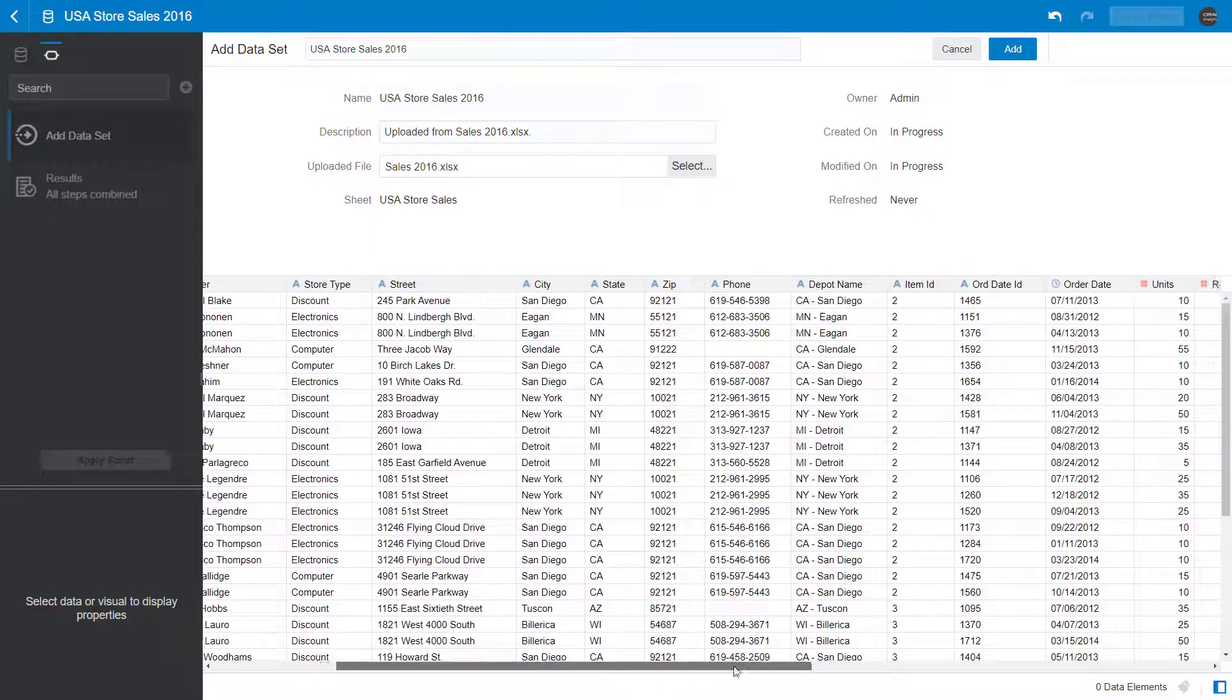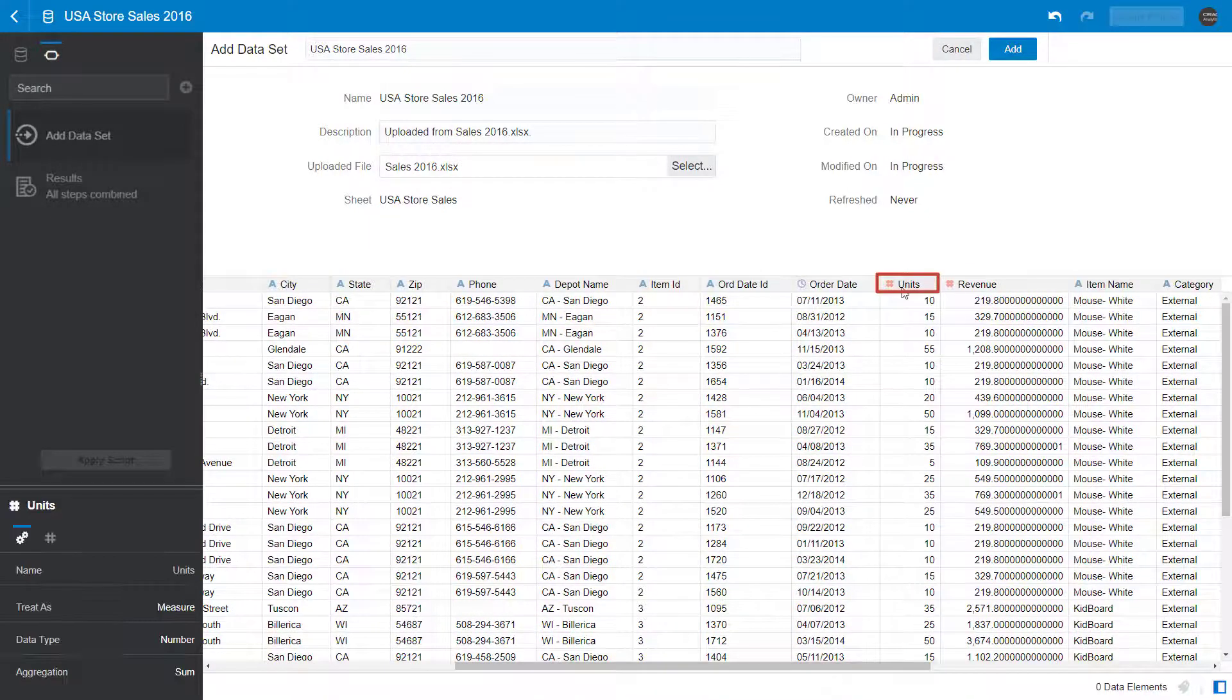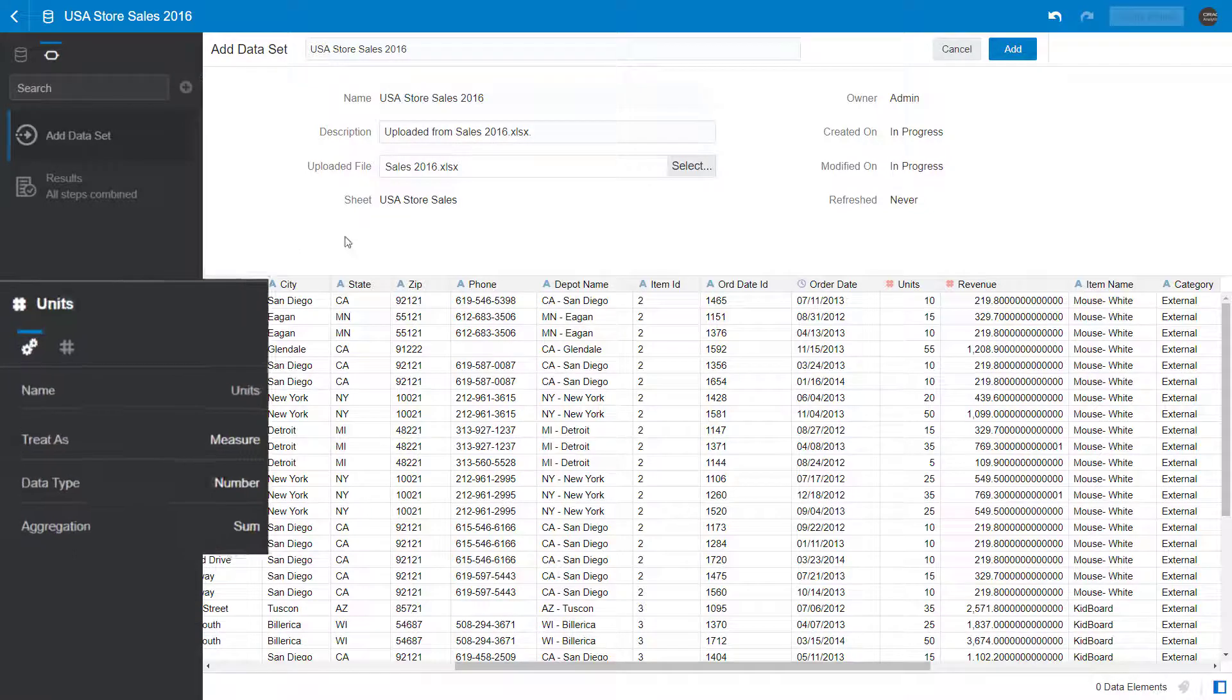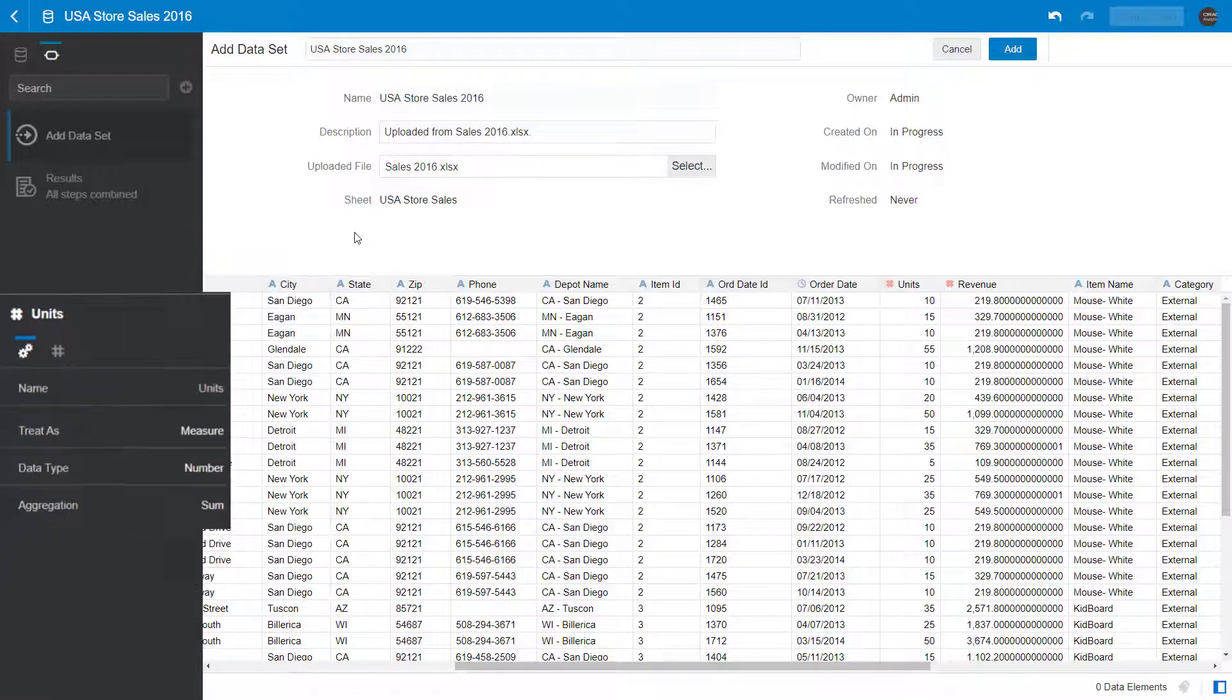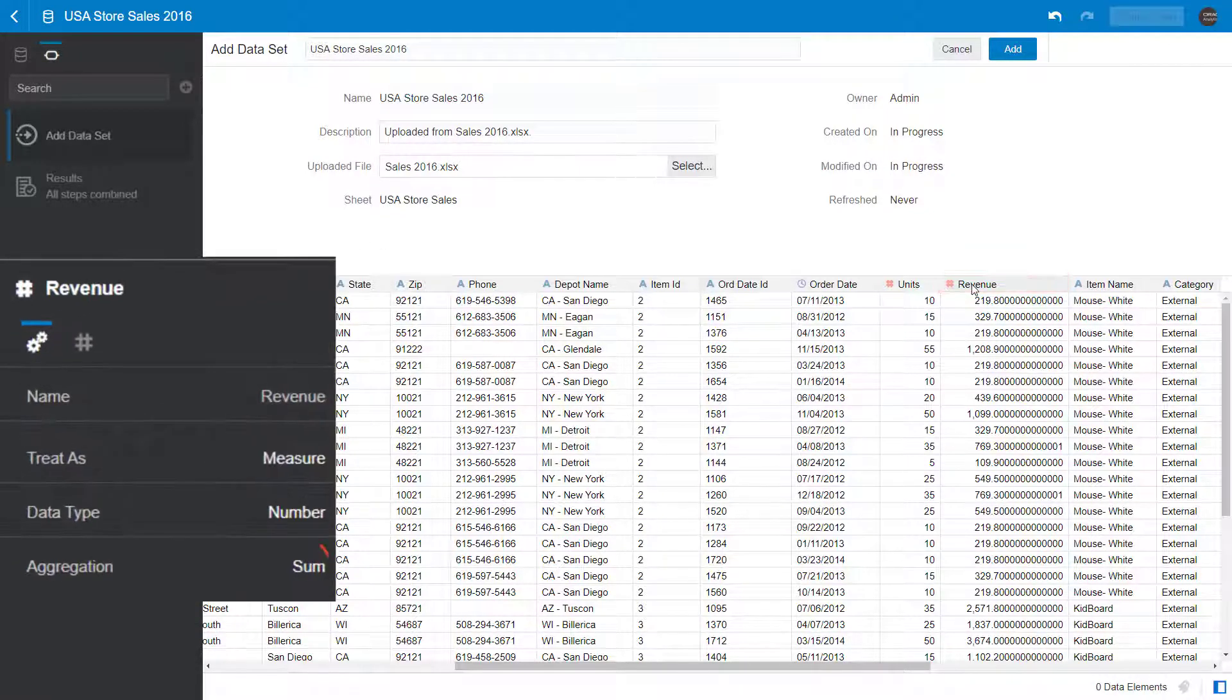Verify that the aggregation method for the units and revenue measures is set to sum. Units aggregation is correct, and so is revenue.